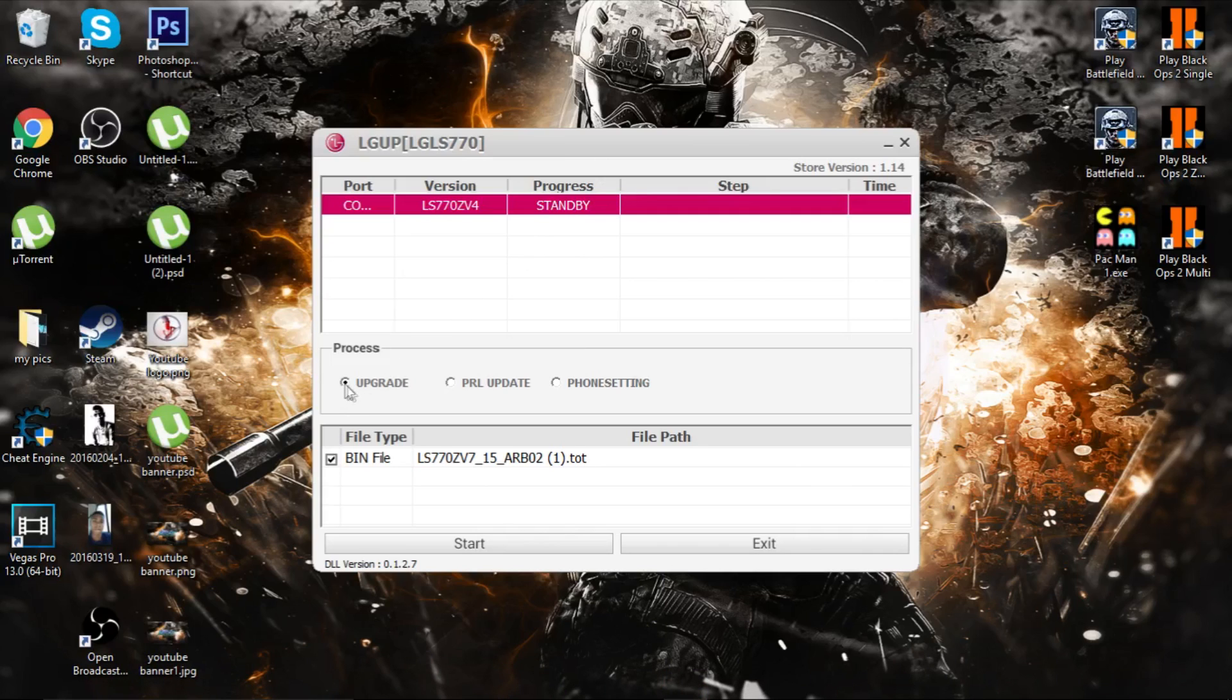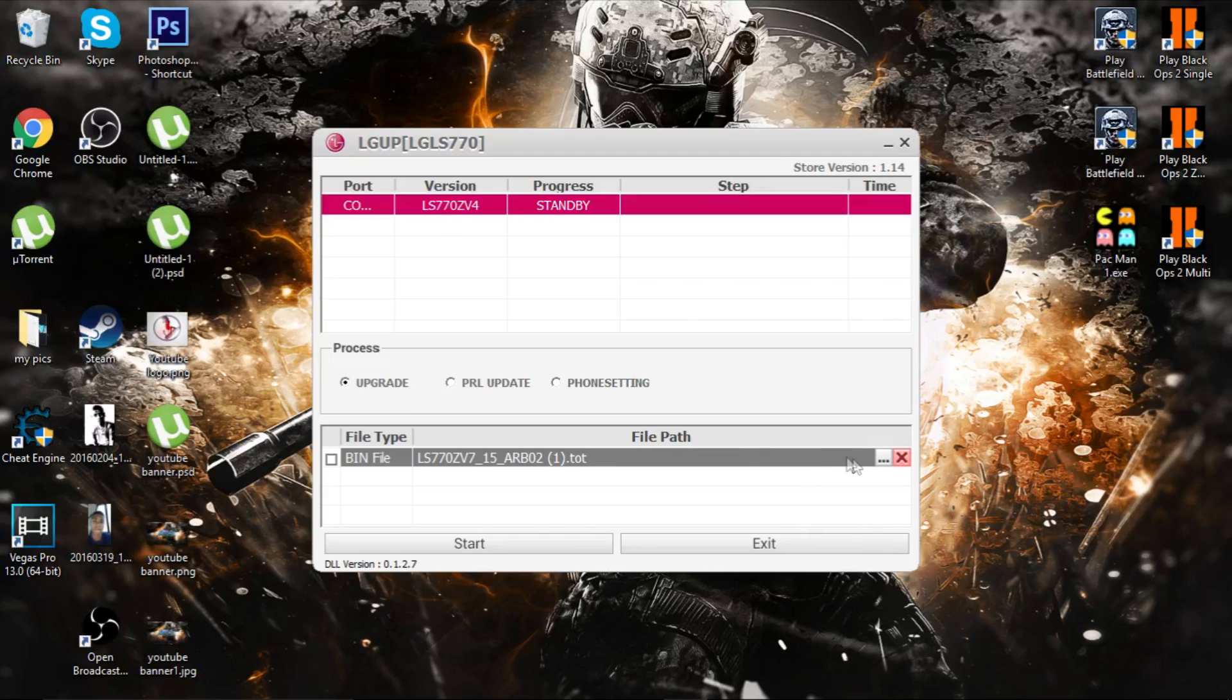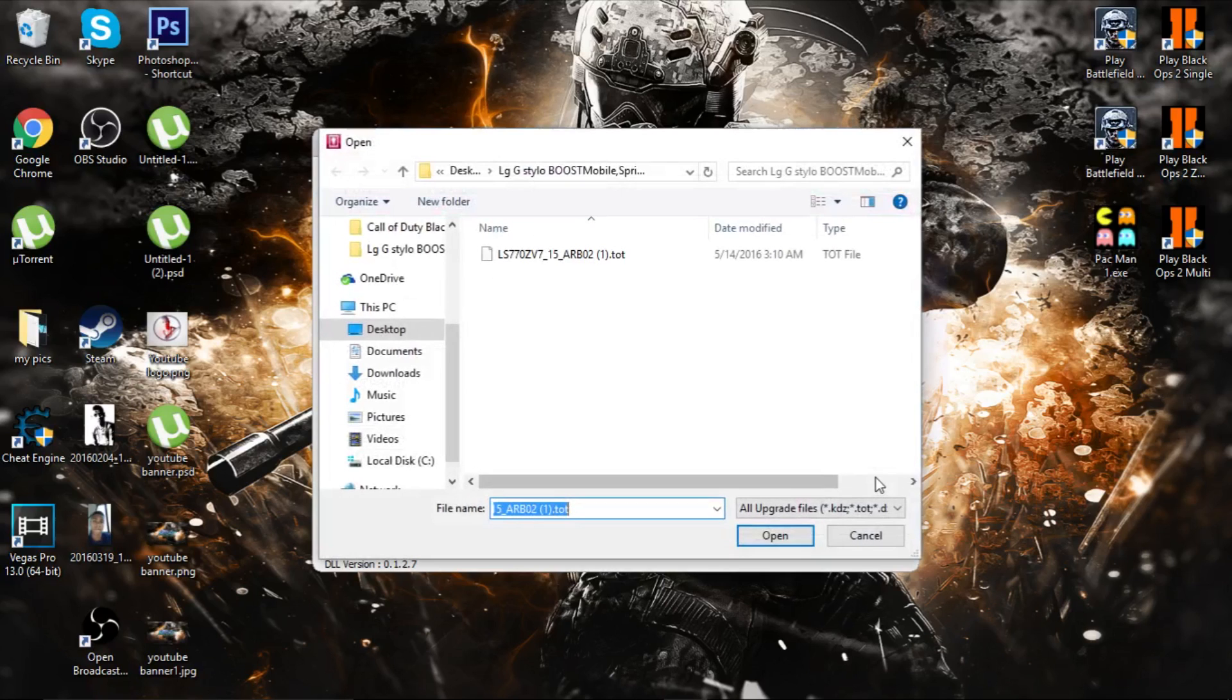Check this box right here: Upgrade. Uncheck bin file, and click the tree that is over there.